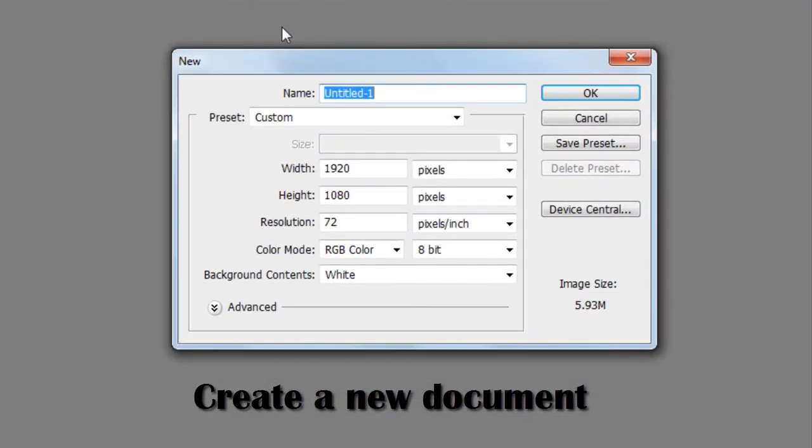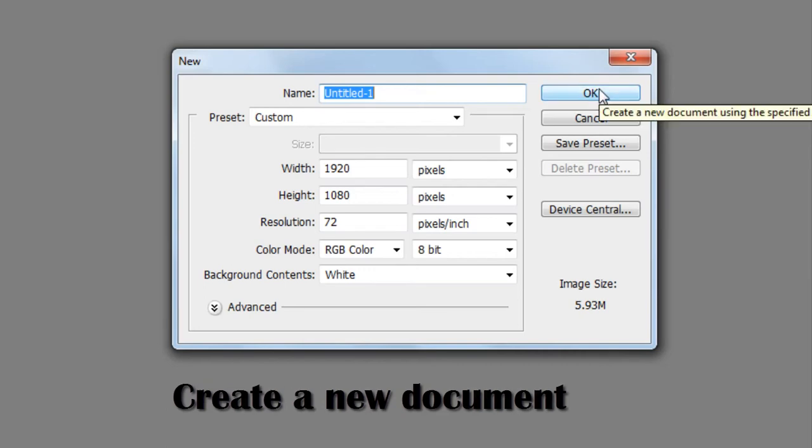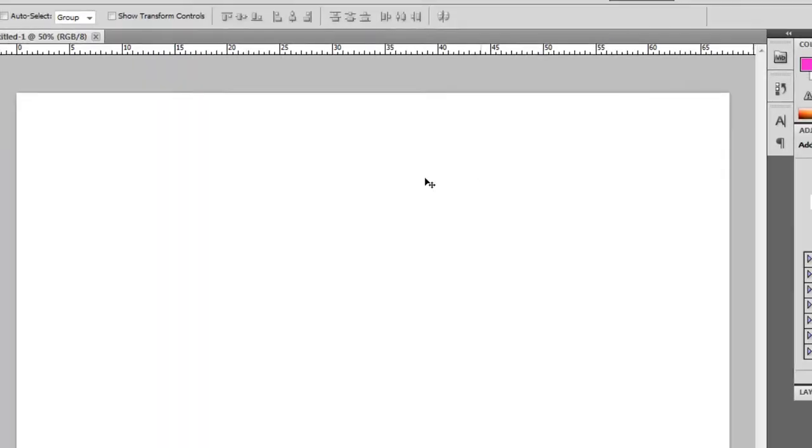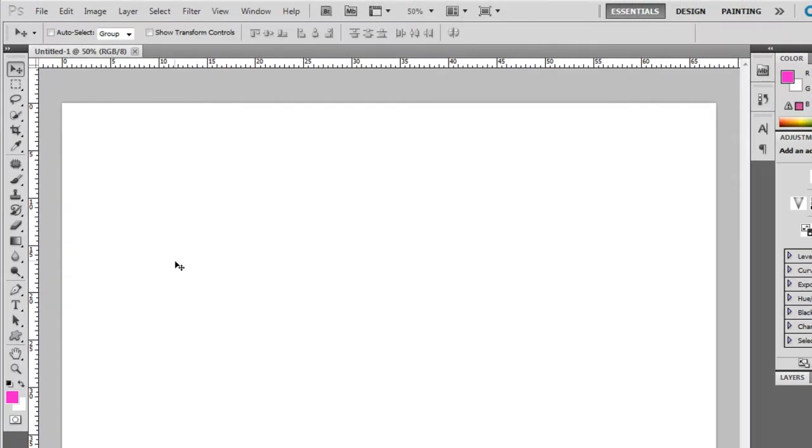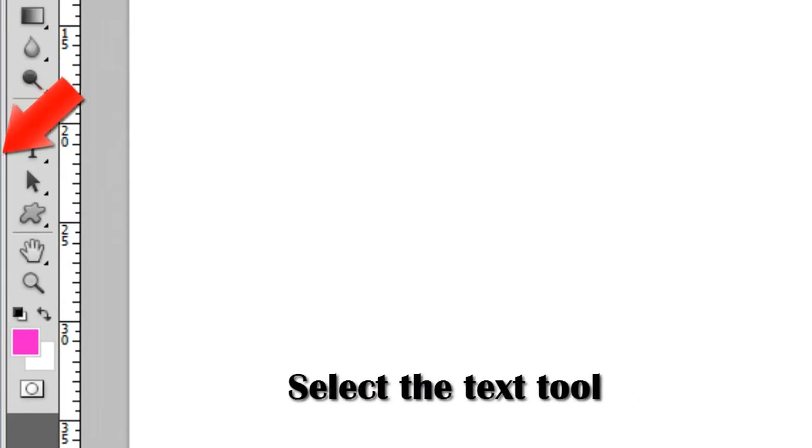Create a new document. Select the Text Tool.